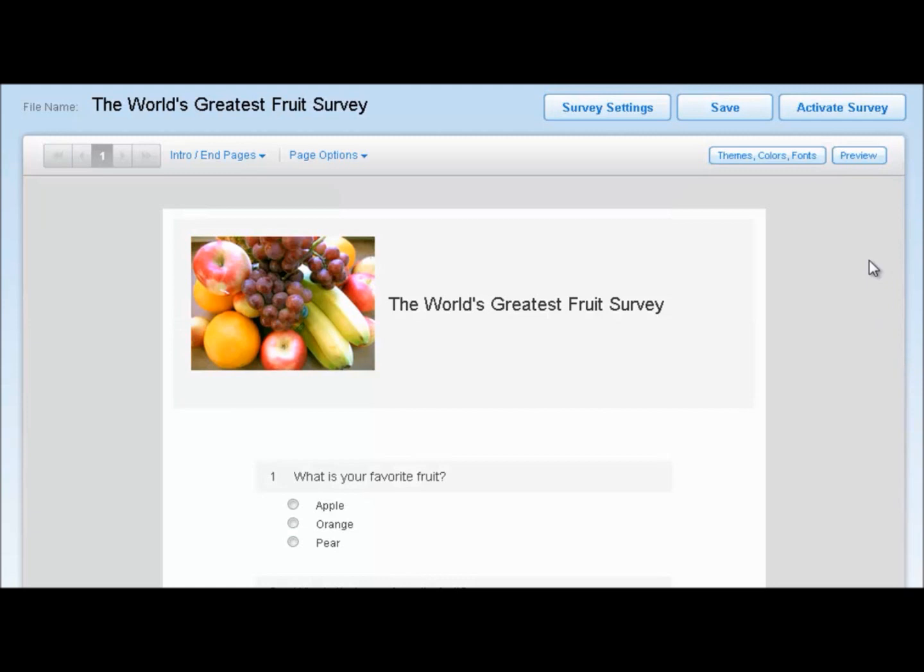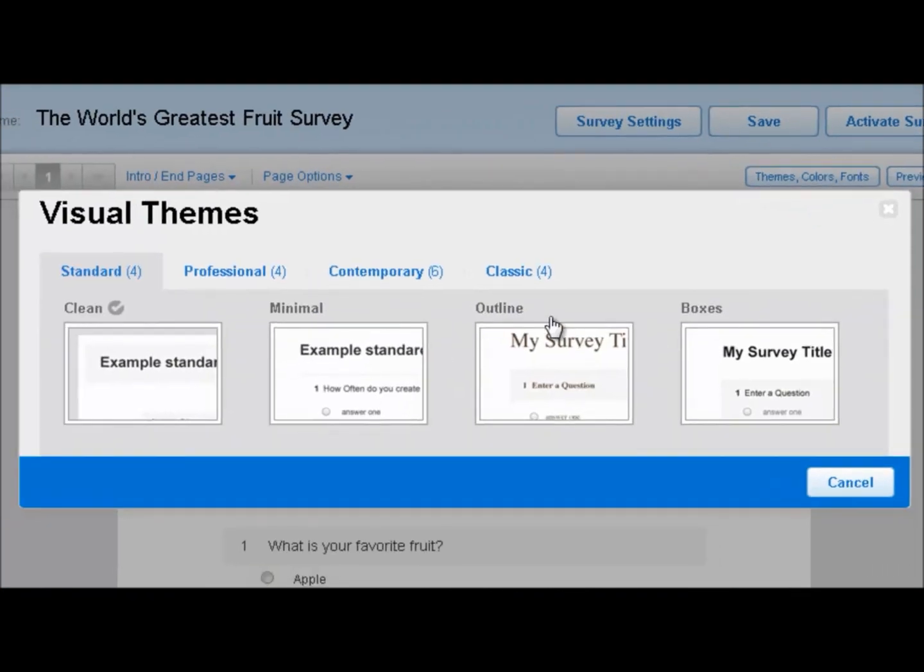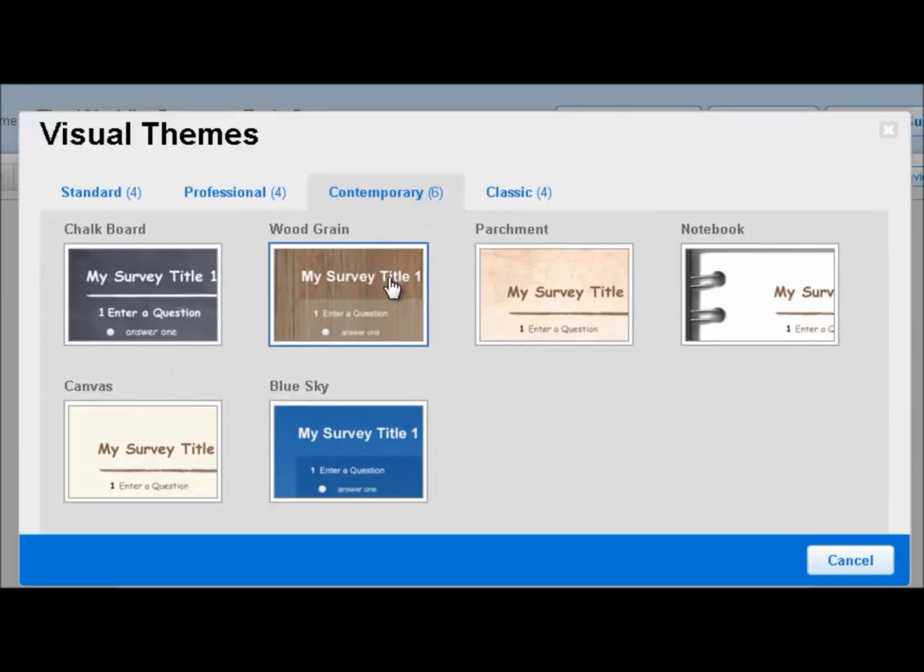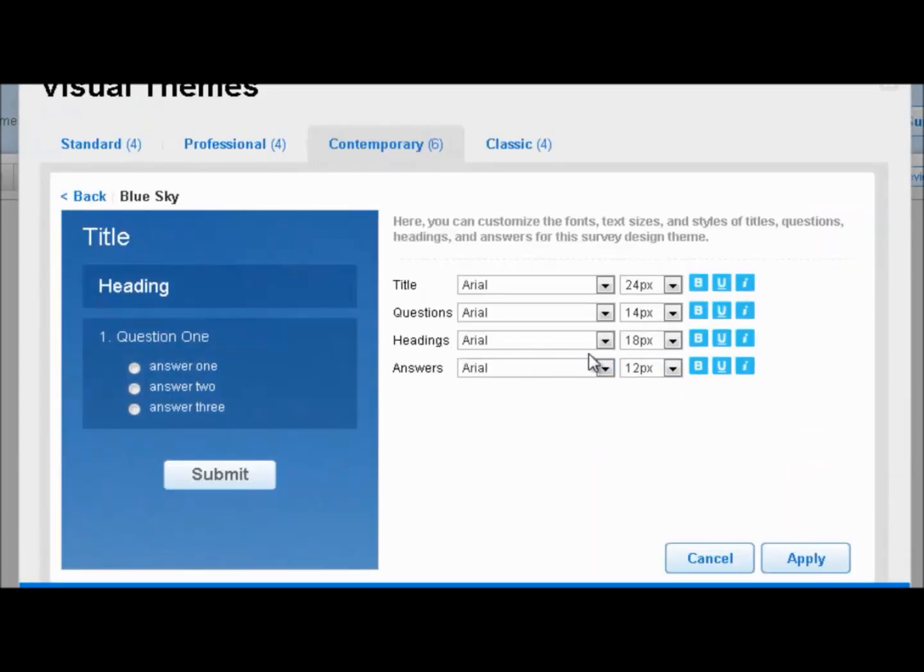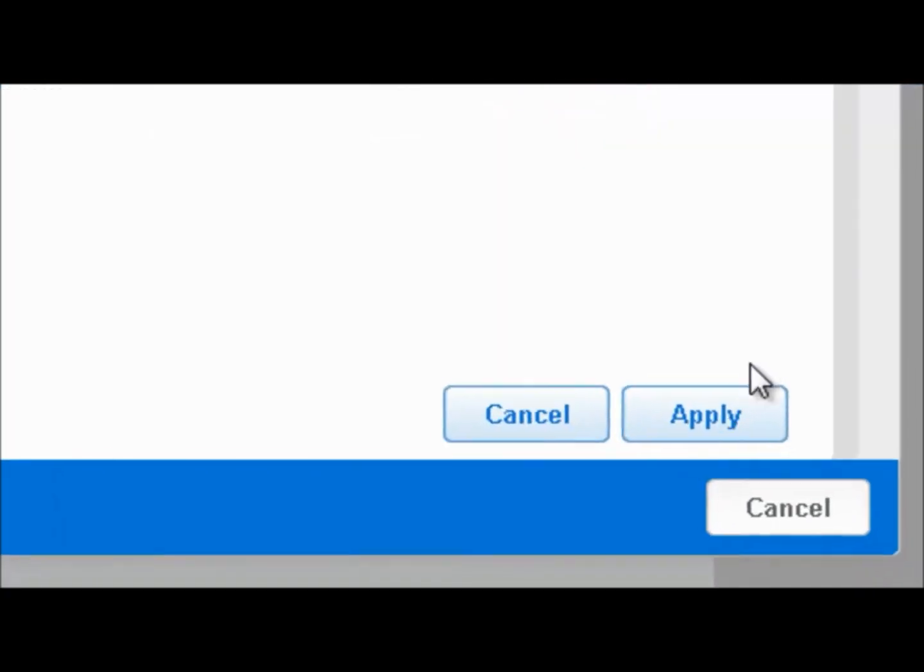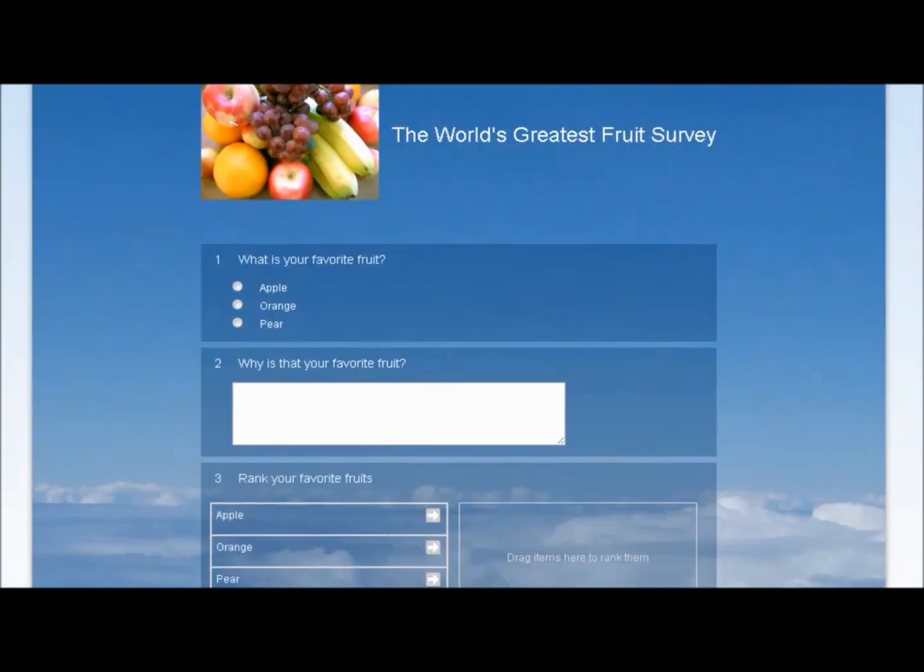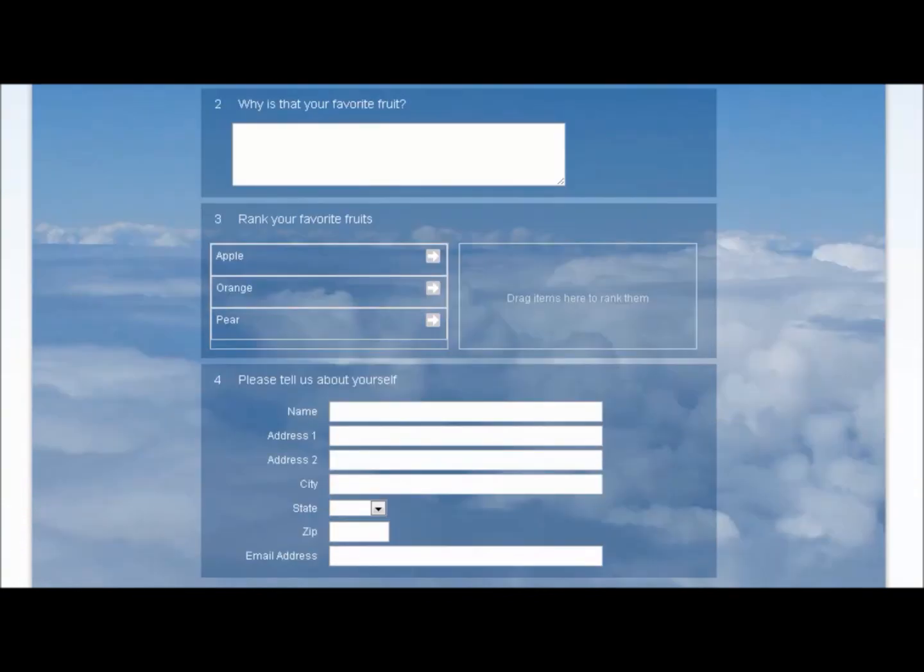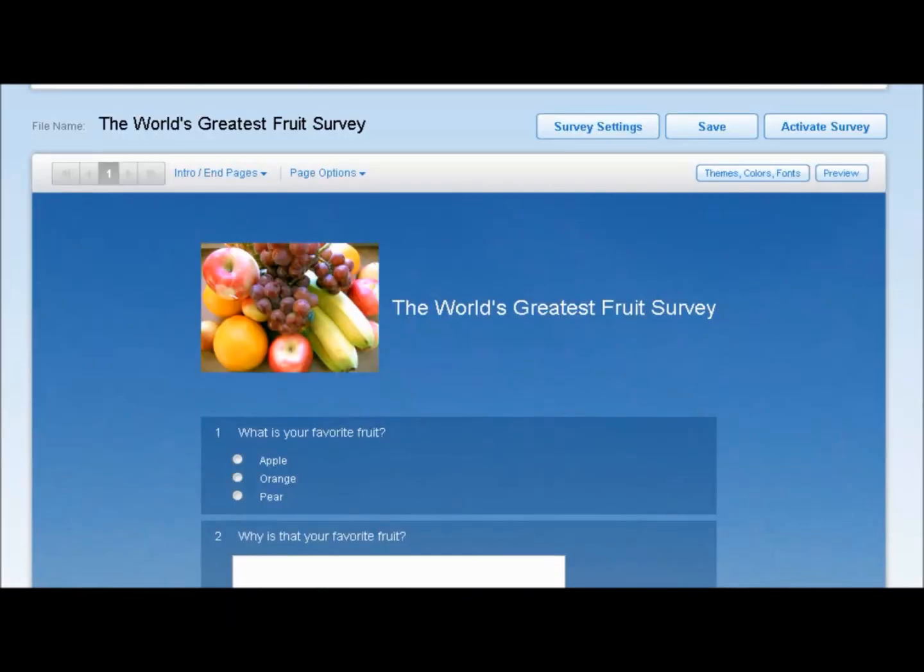Next up, let's choose a survey theme. We're going to click on the Themes, Colors, and Fonts button. And you can see here, there's several visual themes you can choose. We have Standard, which are pretty clean and simple. We have Professional, which is a little bit more customizable, a little bit more upscale. We have Contemporary, which includes some fun themes. And then we have Classic themes. Let's click on Contemporary, and you can see we have some fun themes here. I'm going to choose the Blue Sky theme. You have some options to customize, but we'll get into that later. Click Apply, and check it out. The World's Greatest Fruit Survey is now floating in the clouds. Looks great.